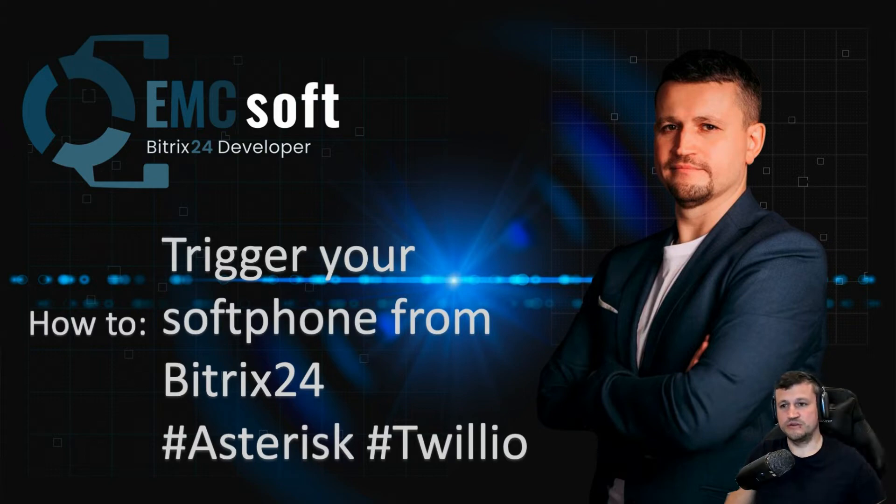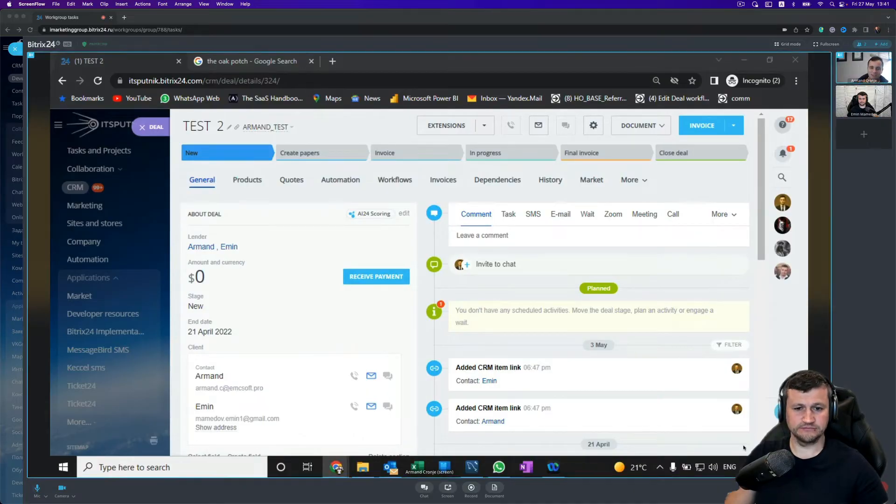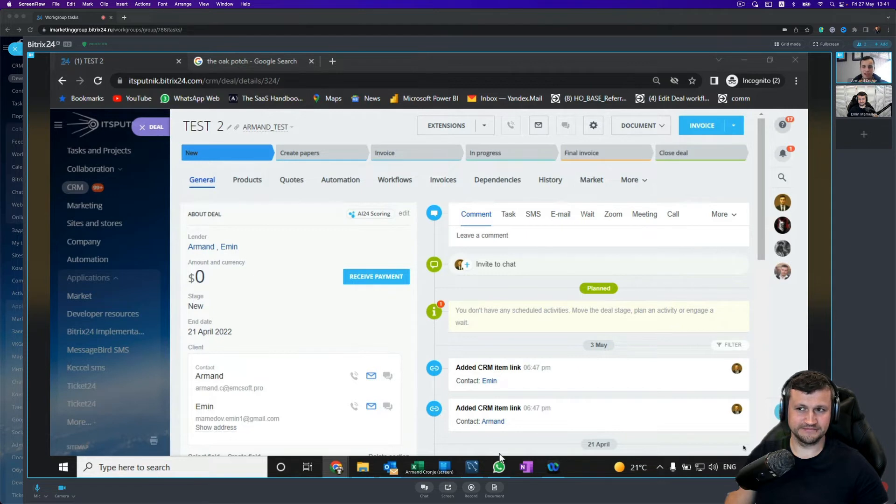So Armand, your turn now. Thank you Emin, and this is very exciting. Okay, so as you guys can see on my screen,